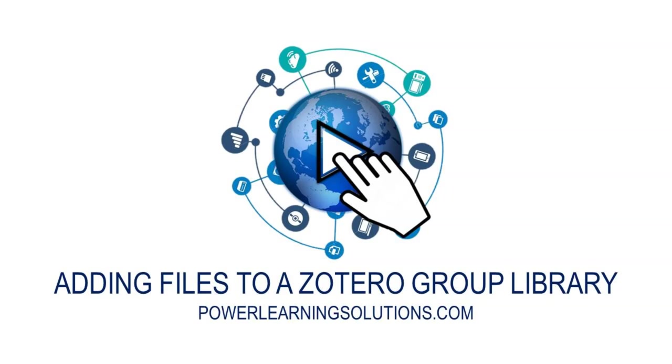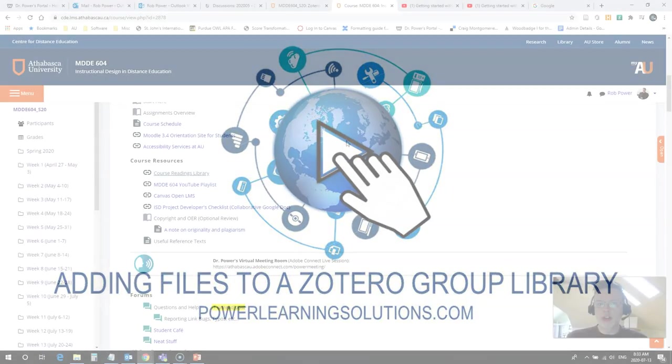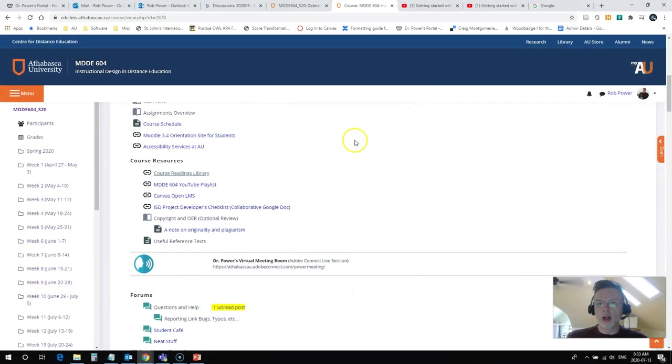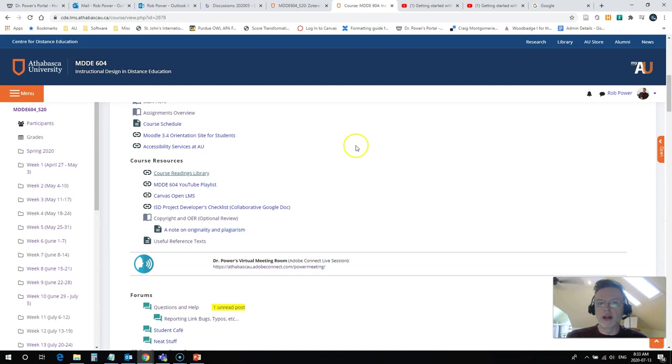Hi everybody, Rob here again at Power Learning Solutions, and in this video I'm going to take a quick look at how to use the Zotero group library to share some files with your classmates or with an instructor or with the world at large.